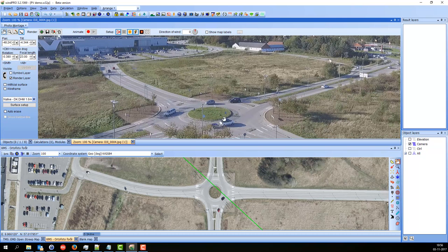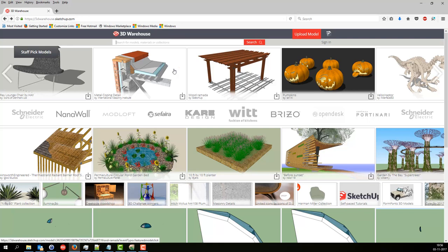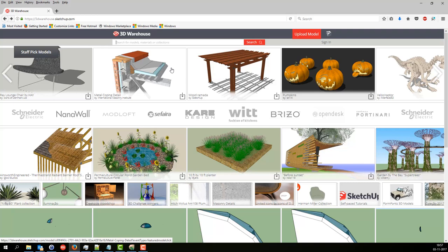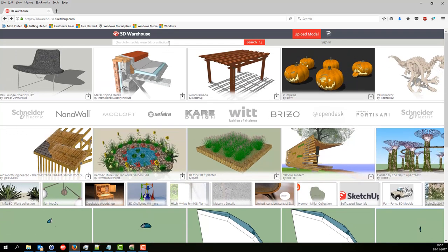Now I have calibrated the camera and I want to put in a 3D object here in the roundabout. So I'm going to the internet — I'm going to 3dwarehouse.sketchup.com where you can find all sorts of 3D models. All these can be imported into SketchUp or SketchUp Make. SketchUp Make is free for evaluation purposes. As you can see here, you can find a lot of strange things.